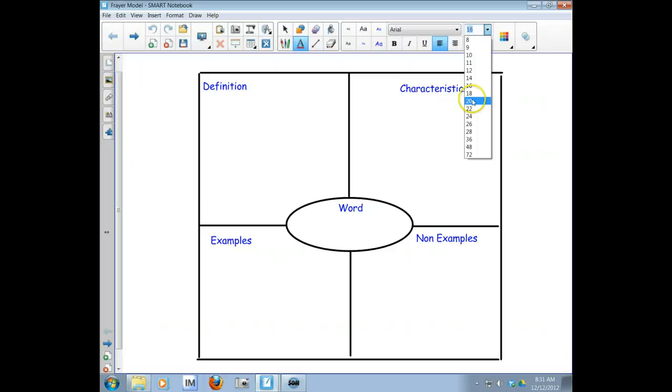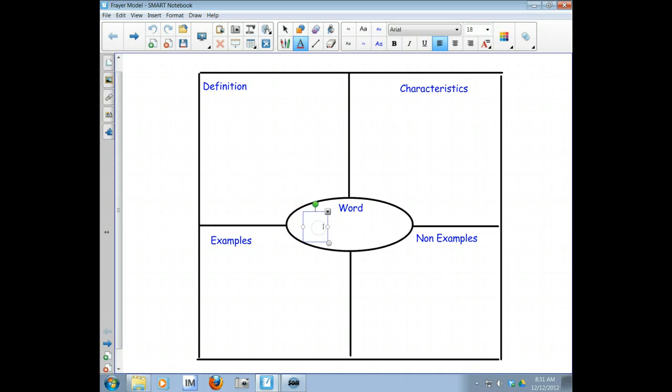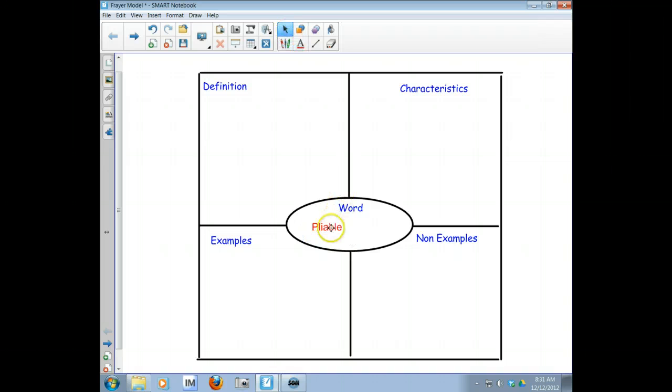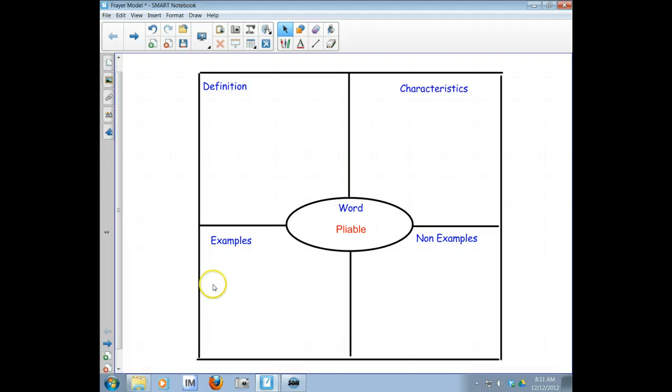I'm just going to adjust the settings. There we go. So now P-L-I-A-B-L-E pliable and I've got four categories: the definition of the word, the characteristics, some examples and some non-examples.